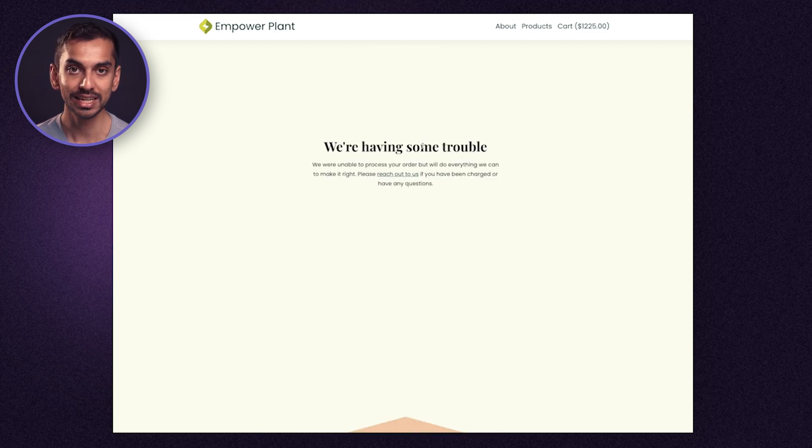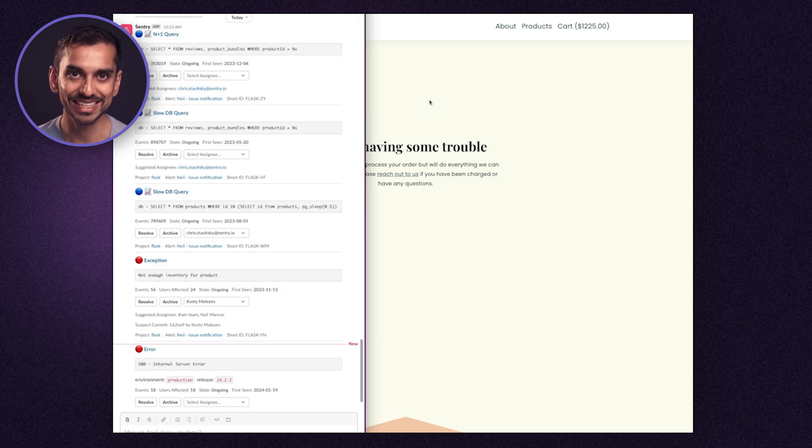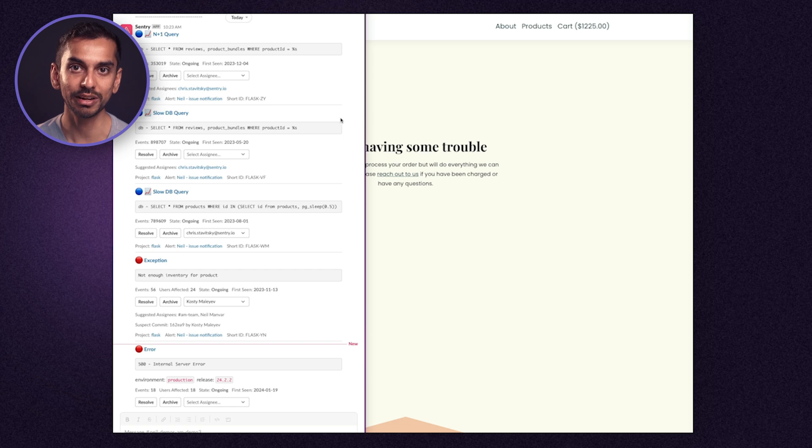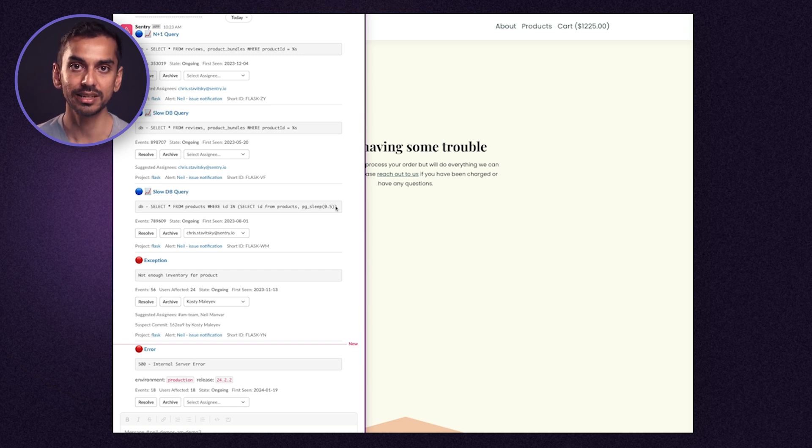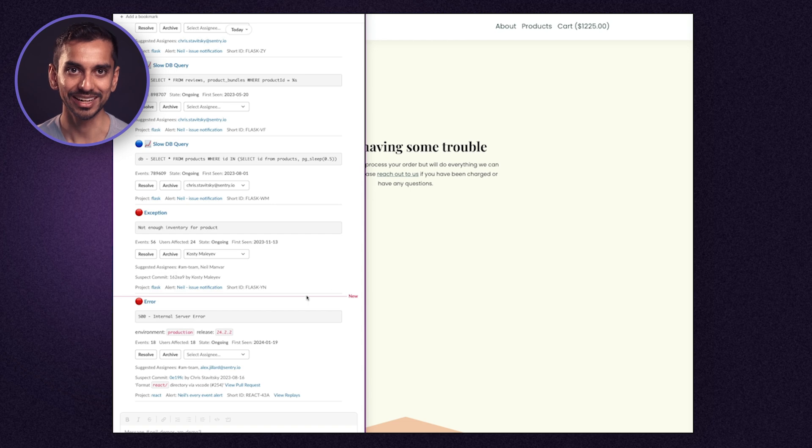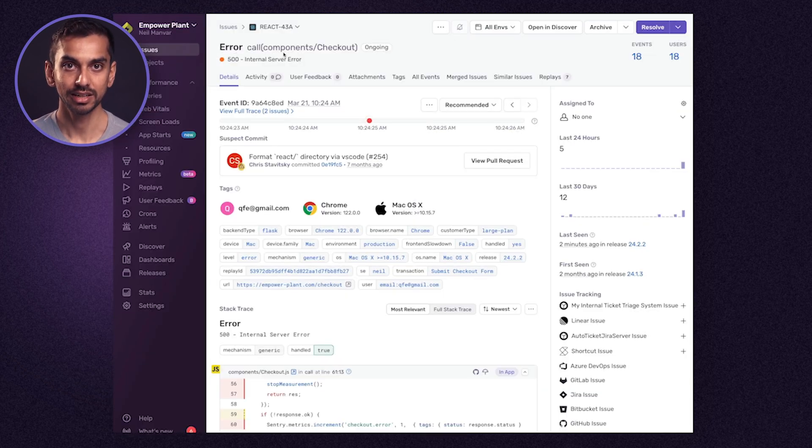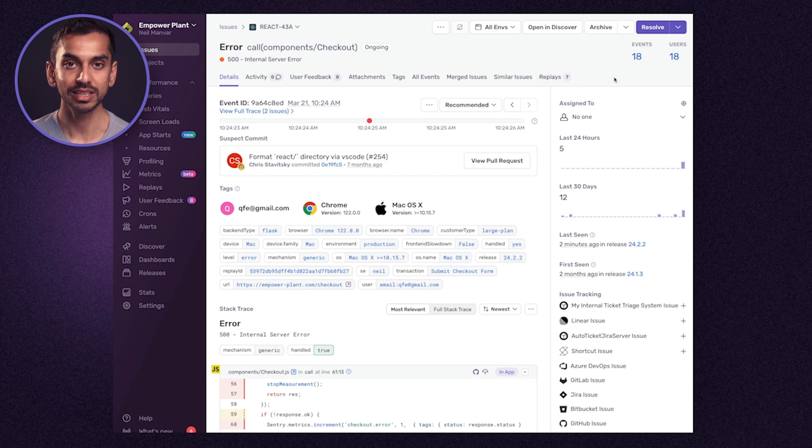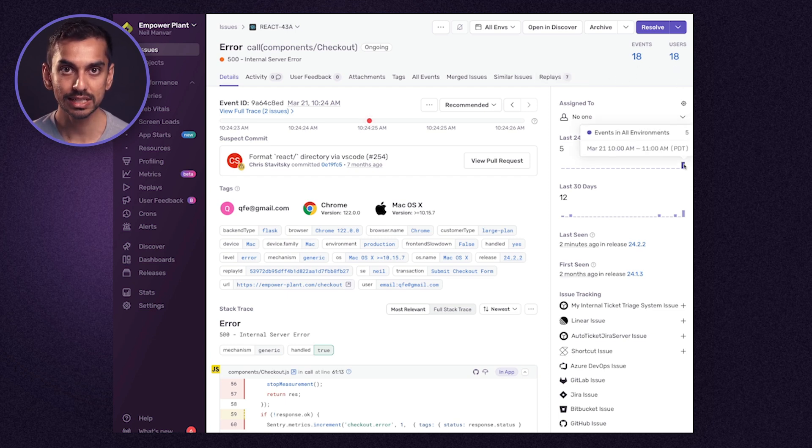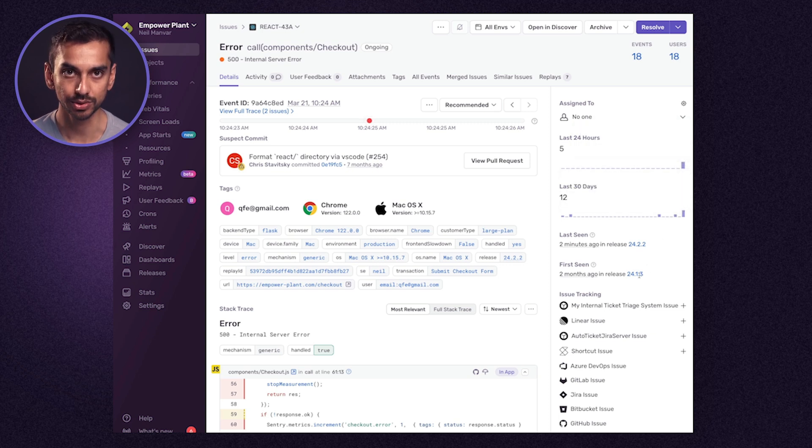Since I'm using Sentry, I've automatically been notified that errors are occurring in both my front end and back end, as well as there are some performance problems. Let's start with debugging the front end error. It looks like we have a 500 error in our checkout page that occurs quite often and affects many users. It started happening in our 24.1.3 release and it's still happening in 24.2.2.